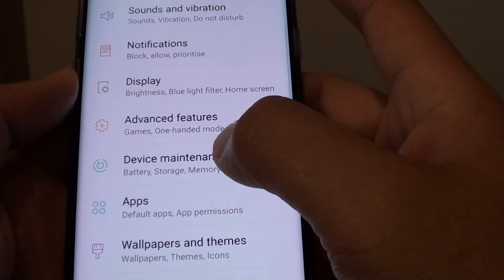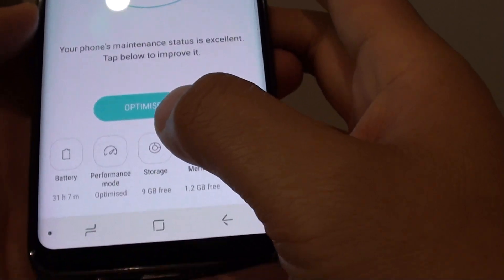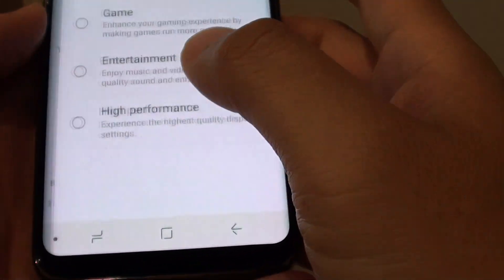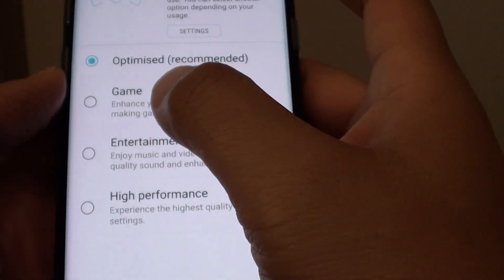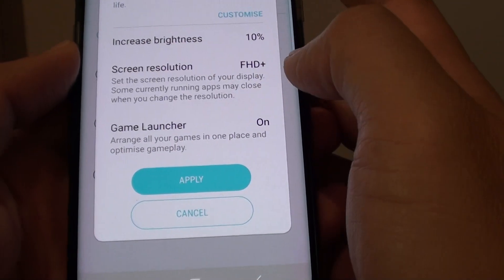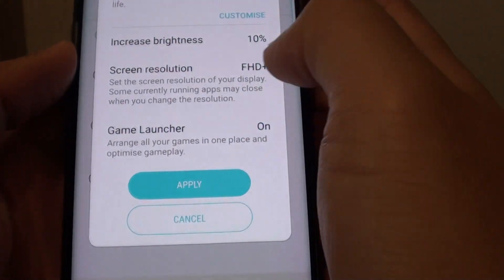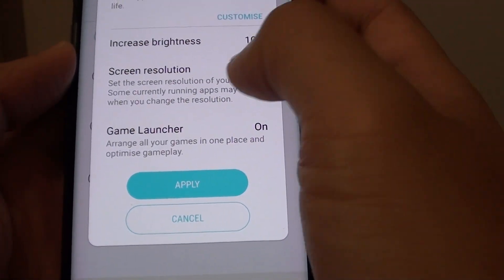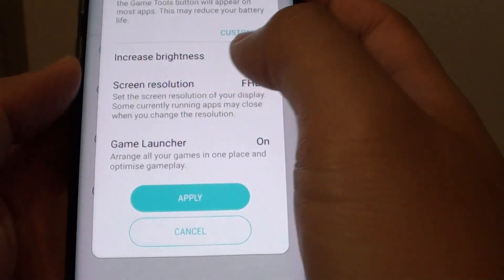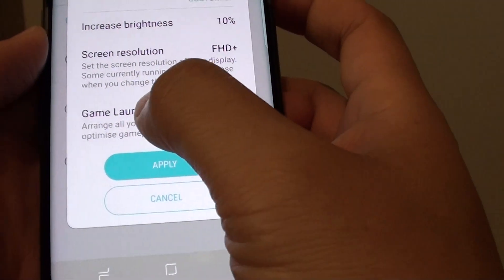Next, tap on device maintenance and then tap on performance mode. Here, choose Game, so this will enhance your gaming experience. It will increase the brightness, use better screen resolutions, and will turn on the game launcher.